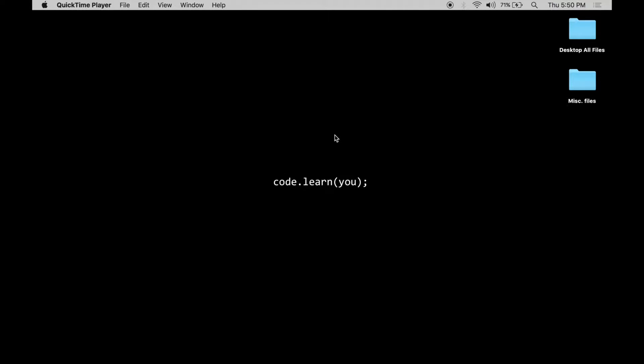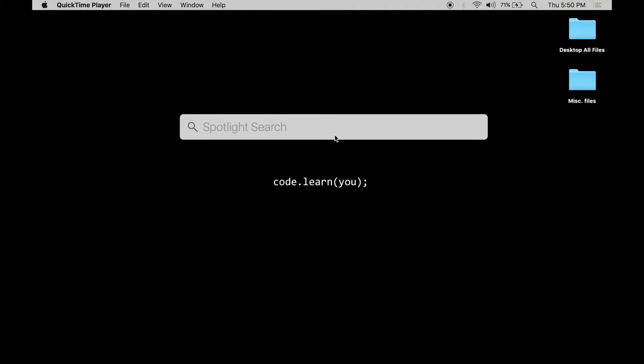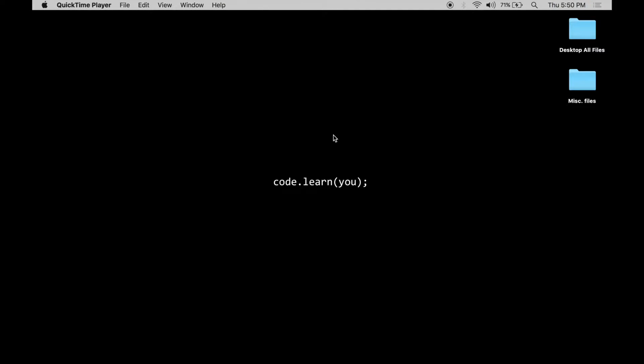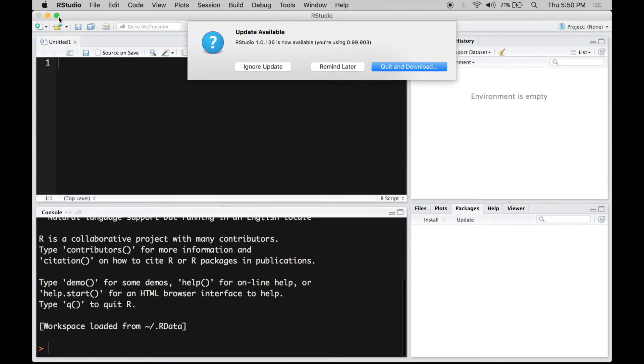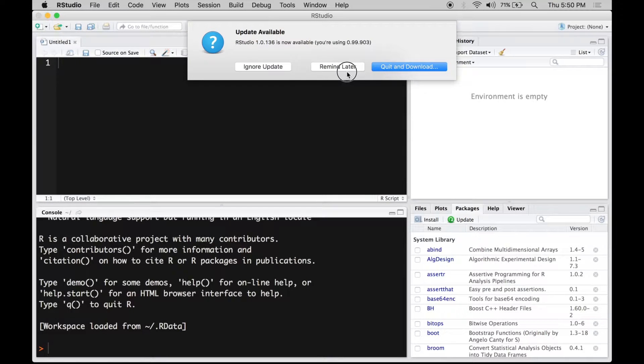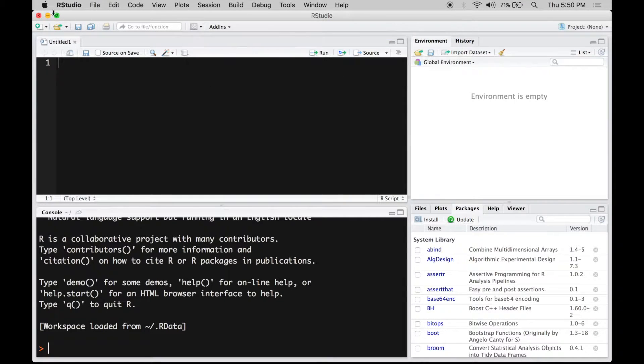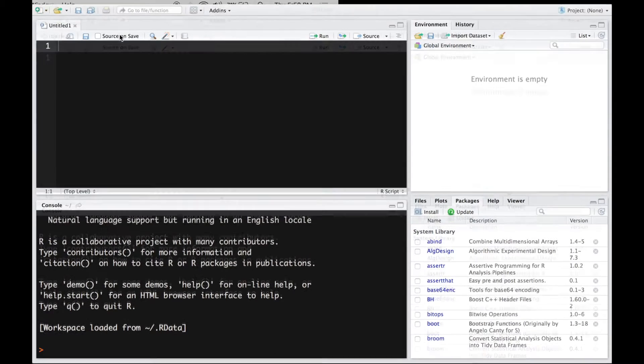So the first thing that you want to do is open up RStudio. You can use your spotlight search to open RStudio and once RStudio is open you'll notice that a window opens with four panes. In your case it might be three.